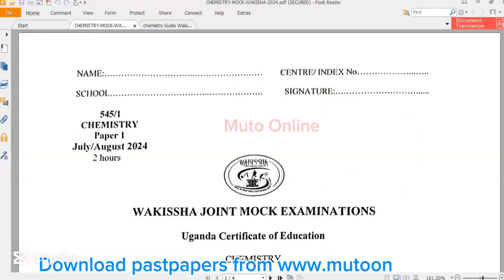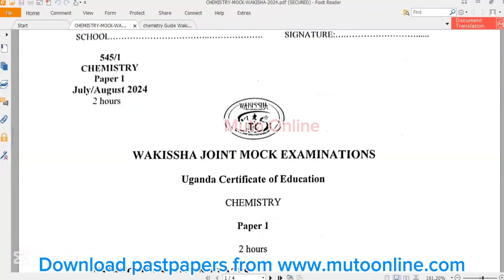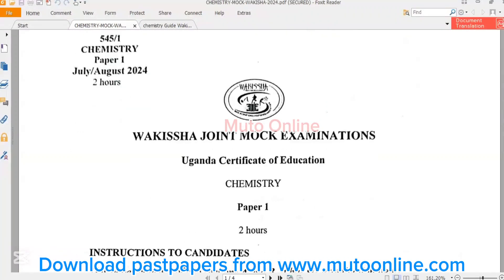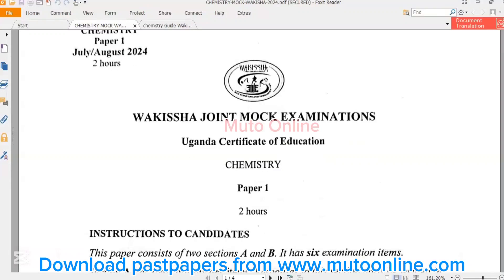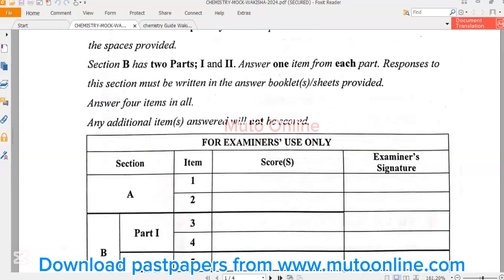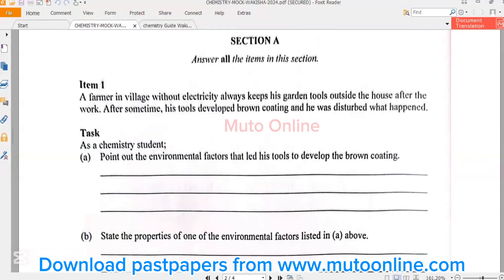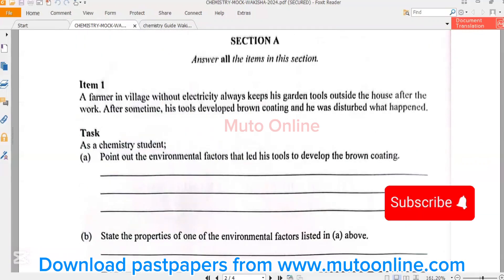Can you guess what we have today? Today we have a chemistry paper mock that was set by Wakisha 2024. As we promised to bring you different study materials, here comes the Wakisha paper of Chemistry Paper 1.